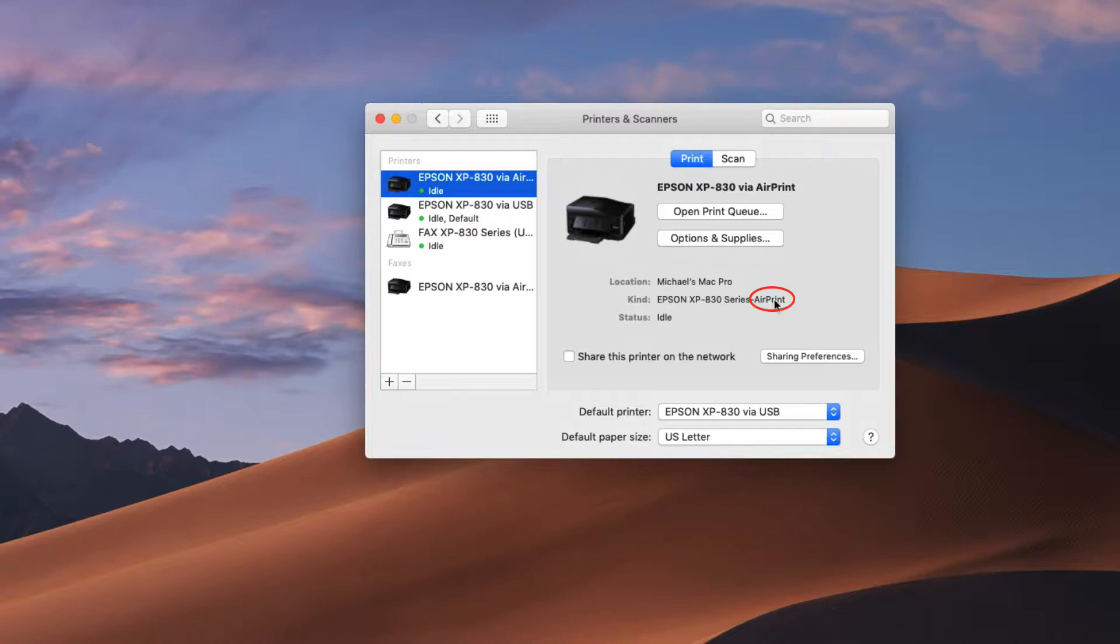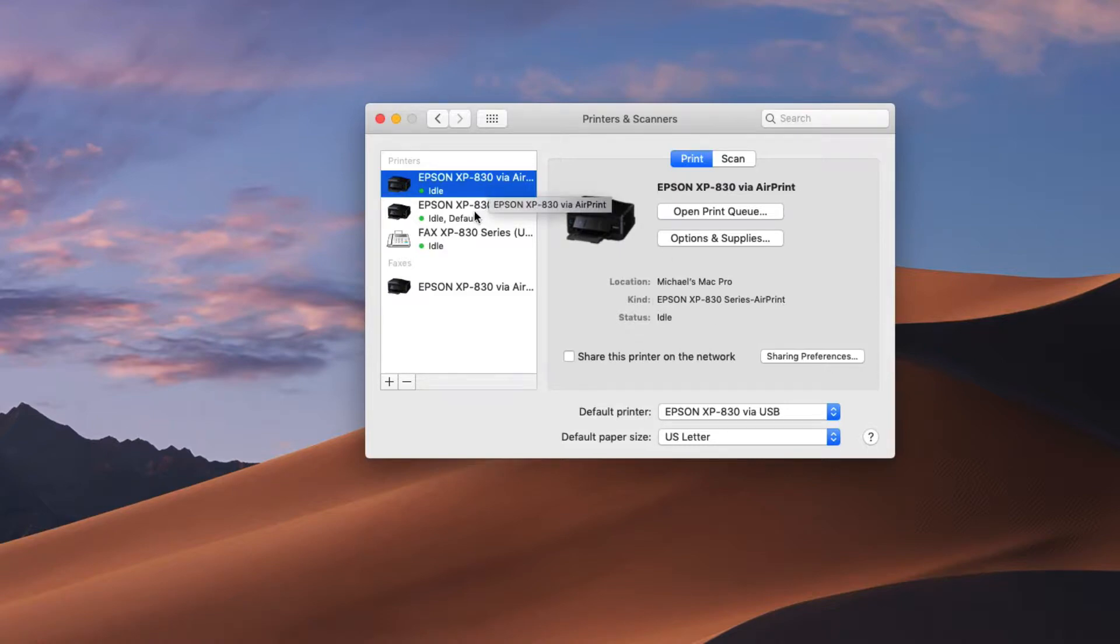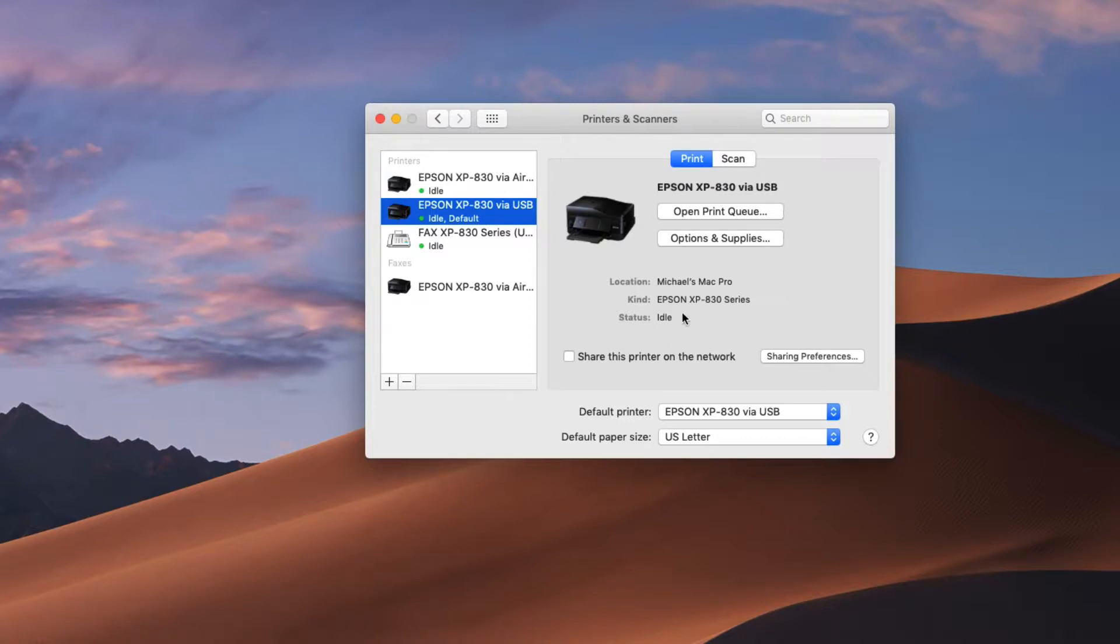This means this is the AirPrint driver and I cannot use this driver to print. Now let me click on this one and this one just says Epson XP-830 series and it doesn't say anything. If it doesn't say AirPrint then this is the USB driver.